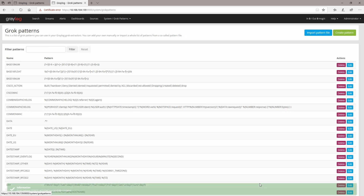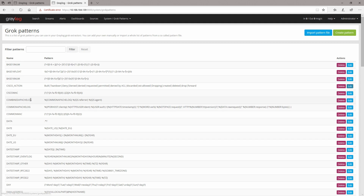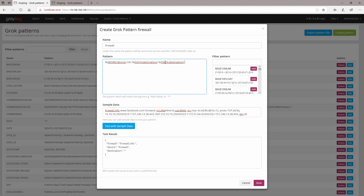Save it. Right now I'm going to use a cisco action instead of data and I'm going to put 'action' and test it out. As you can see it works — we have the destination, we have the device, we have the action which is 'forward'.